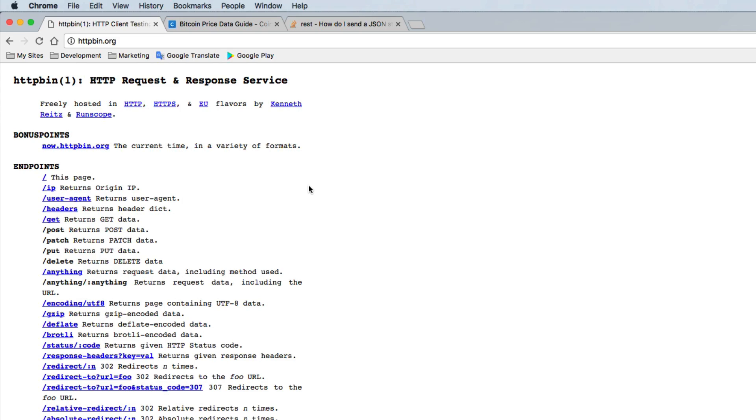whether that be GET requests, POST requests, whatever it may be, and then it'll give you responses back.